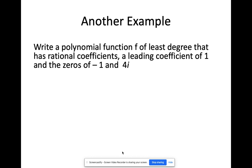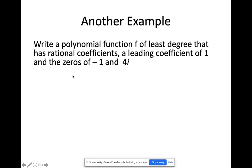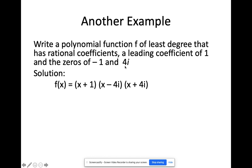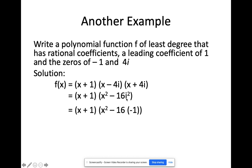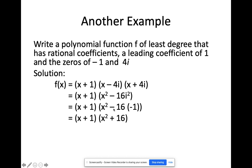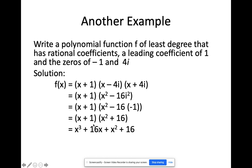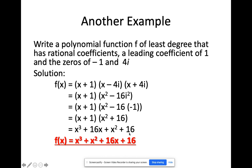Let's have another example with leading coefficient 1 and zeros negative 1 and 4i. By the conjugates theorem, negative 4i is also a zero, giving three zeros: −1, 4i, and −4i. The factors are (x + 1), (x − 4i), and (x + 4i). Multiplying the conjugate pair: (x − 4i)(x + 4i) = x² − 16i² = x² + 16. Then (x + 1)(x² + 16) = x³ + 16x + x² + 16 = x³ + x² + 16x + 16.